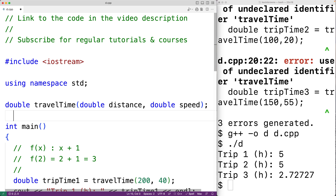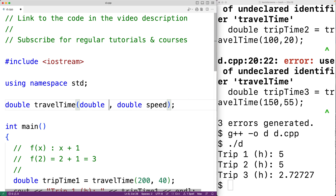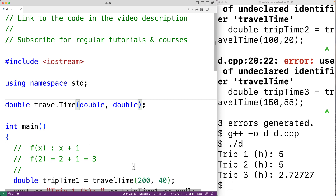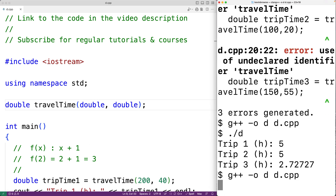We don't actually need to keep the parameter names when supplying the function declaration. For example, we could delete distance and speed — these aren't actually necessary. If we save the program and compile it, it's still going to compile.